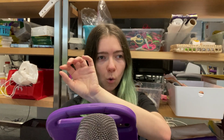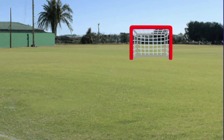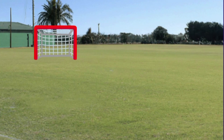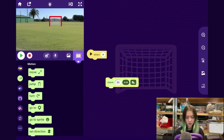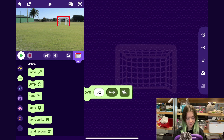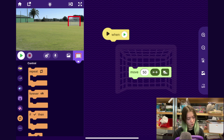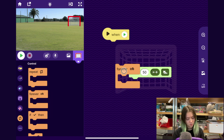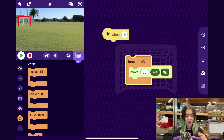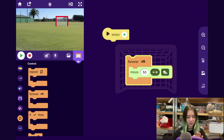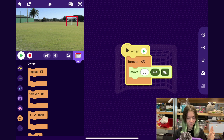We want this goal to be always moving in the background so that the player has to try to tap the ball to score a goal. To make the goal move, I can drag out this Move block. If I go to the Control category and drag out a Forever block and put it around it, now that will make it forever keep moving. I can make it do that when the Play button is pressed, so that's looking pretty good.